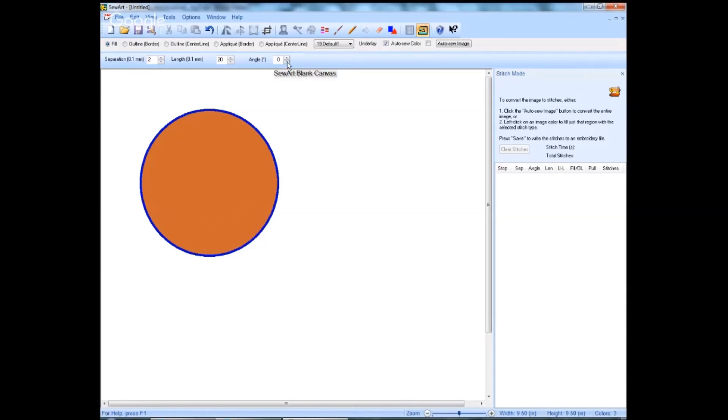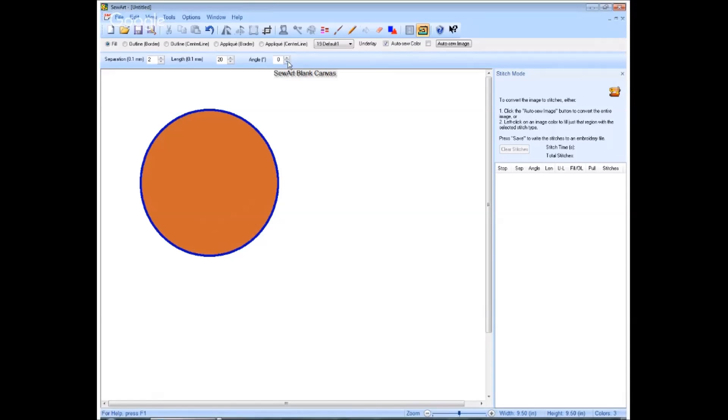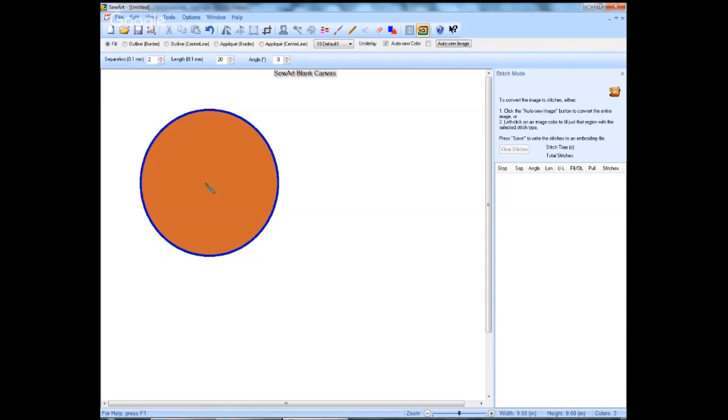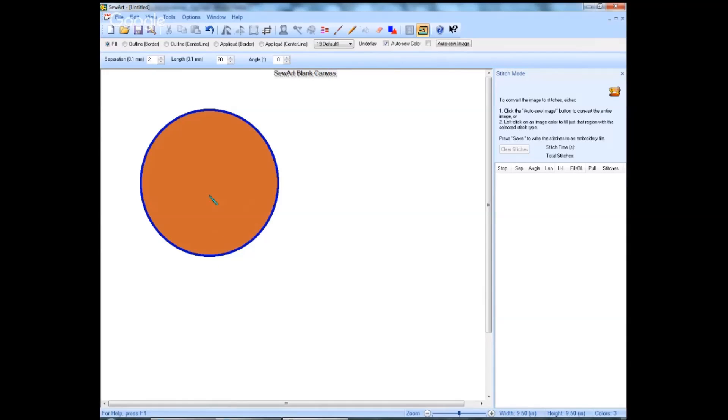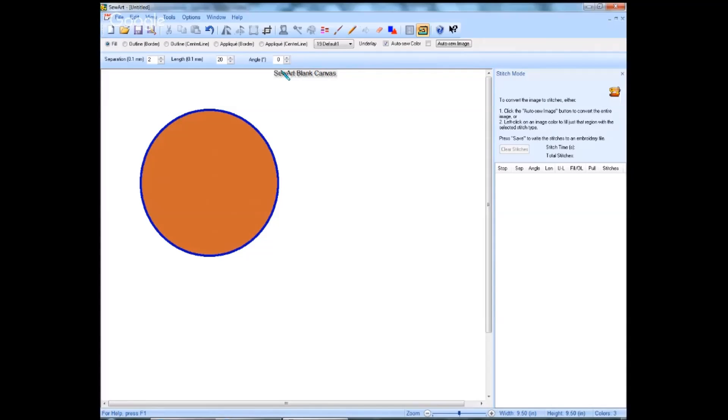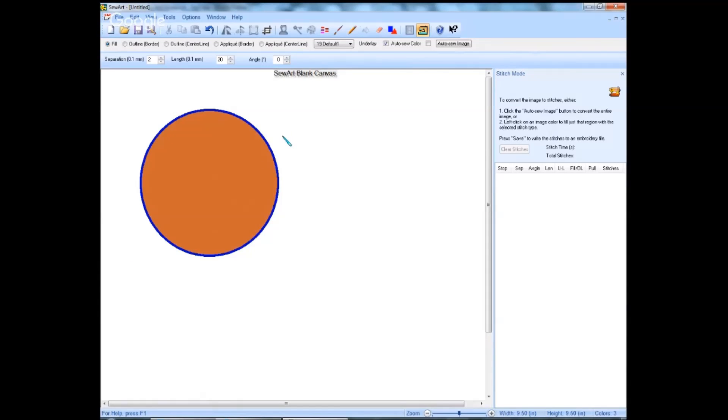The angle allows you to change the angle the stitches will run. Zero will run your stitches completely horizontally left to right. 90 degrees will make them vertical top to bottom. And you can also change to such as a 45 degree angle. A positive 45 will run your stitches lower left to upper right. A negative 45 will run your stitches from upper left to lower right.